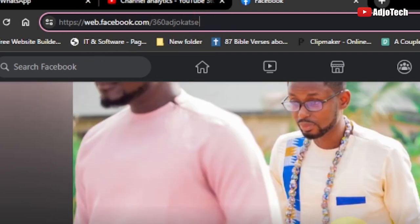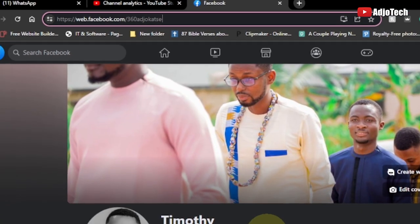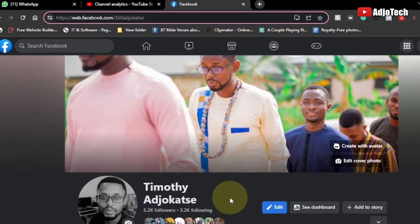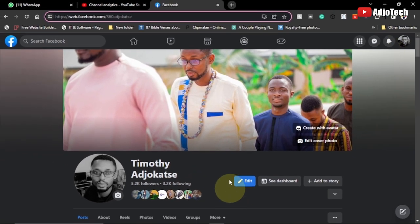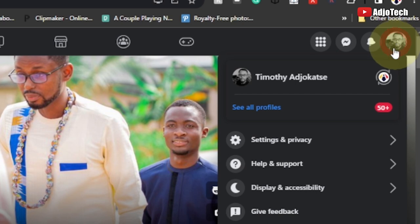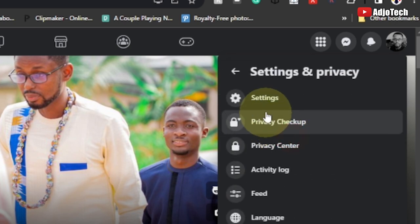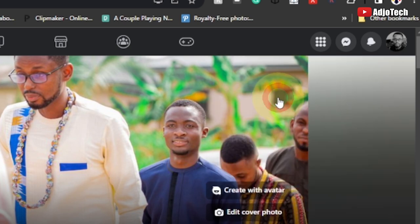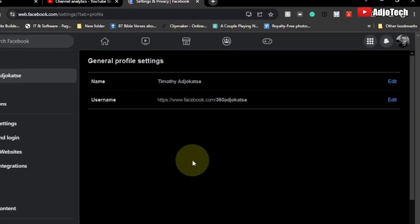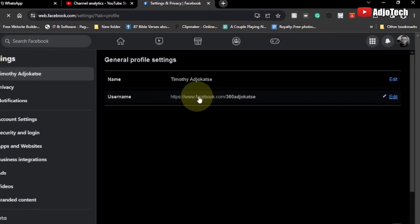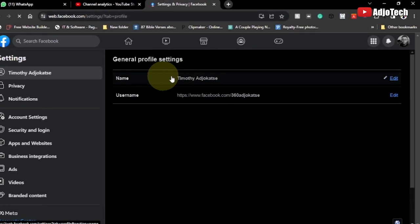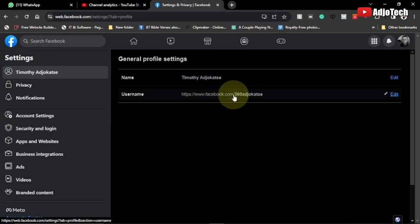This is my Facebook page converted into Facebook professional mode. You can do this for any Facebook page as well. Go ahead and click on your profile, then go to Settings and Privacy — remember you can do this on your phone as well. Click on Settings and Privacy, then go to Settings.